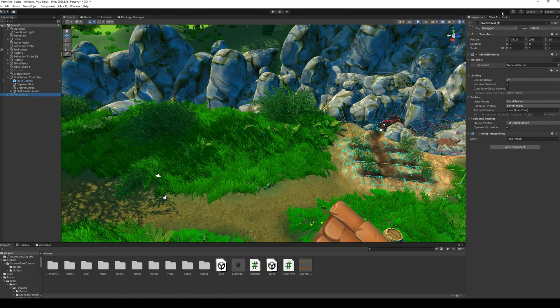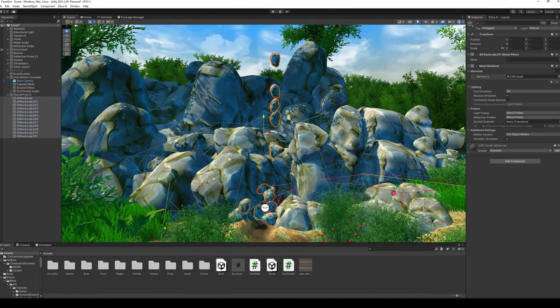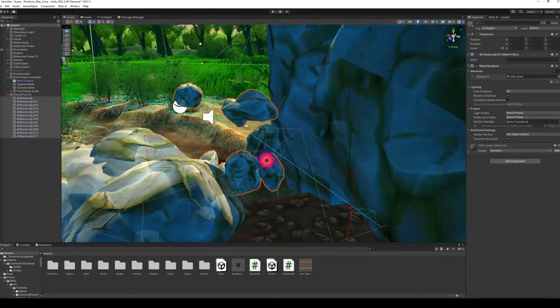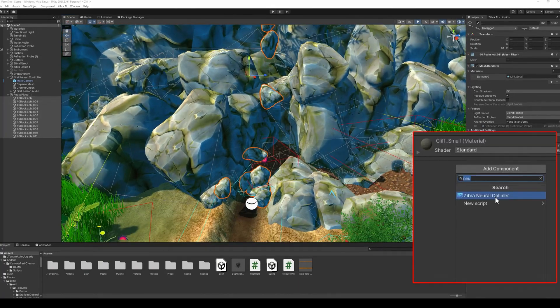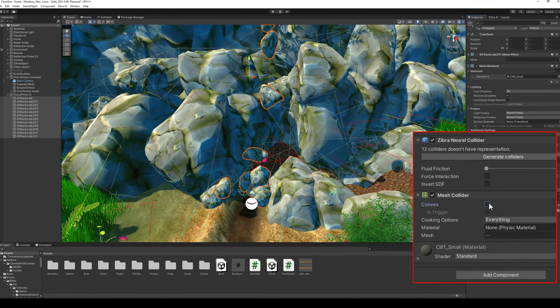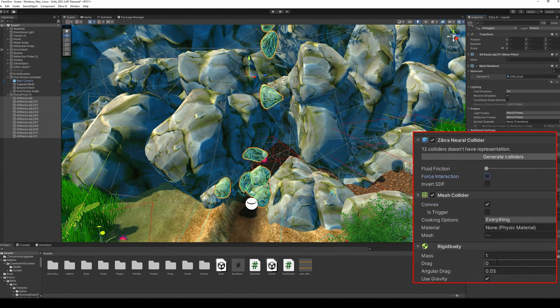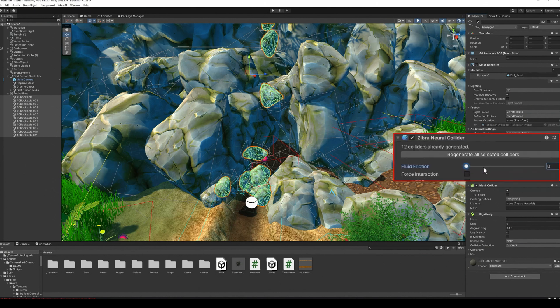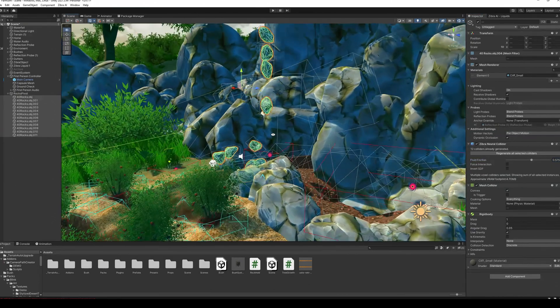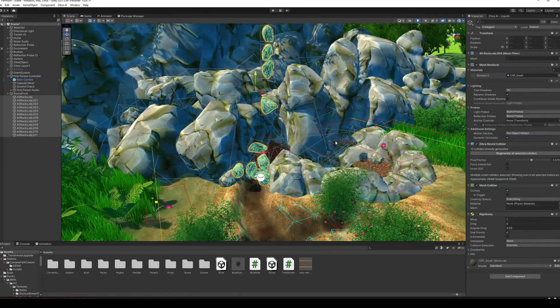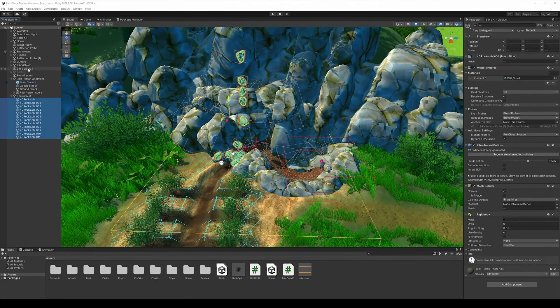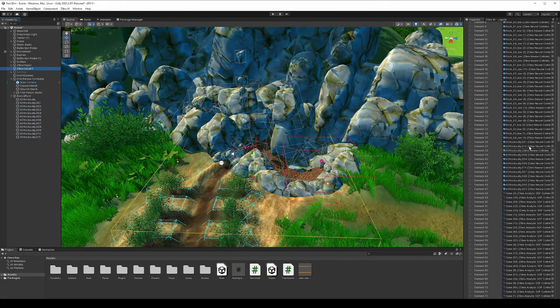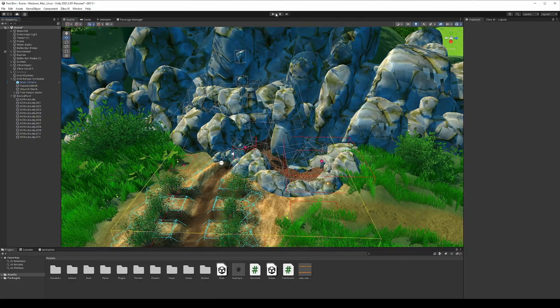Then add stones to the scene and use them to build a dam. Add neural colliders, rigidbody and mesh collider for the stones. Don't forget to add stones to the colliders list in the Zyberliquid object. It's ready.